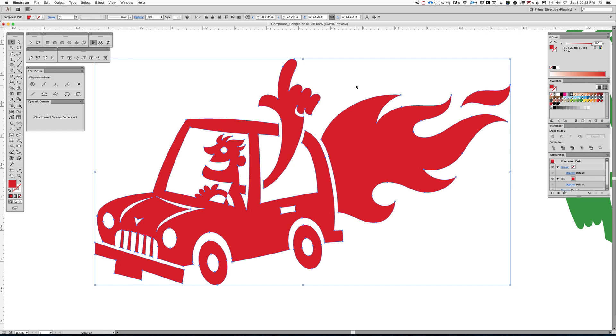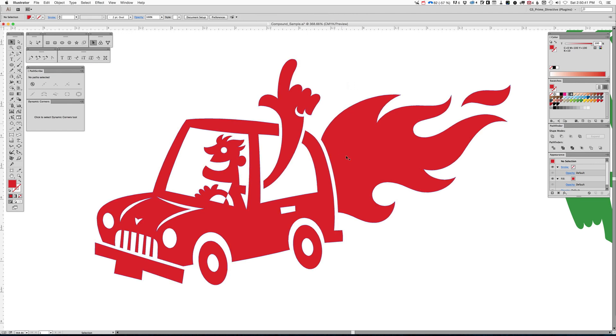Now, grouped elements will kind of behave the same way, but once again, that's where people get confused. They never think about compound paths because a lot of times, or most of the time, they're working with grouped elements, and that's where you can run into problems.